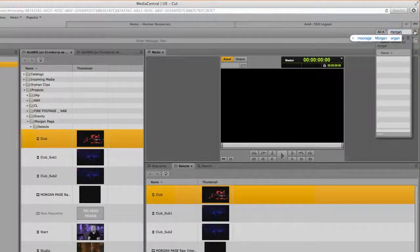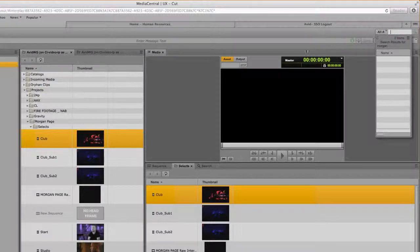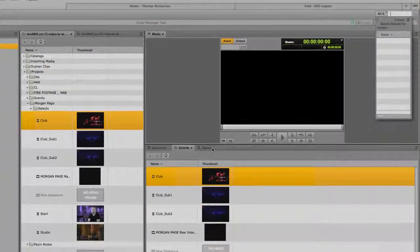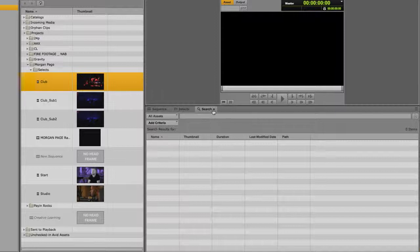You can search for assets by using the search bar or the search pane. The search pane provides advanced search criteria that lets you conduct a more precise and faster search.